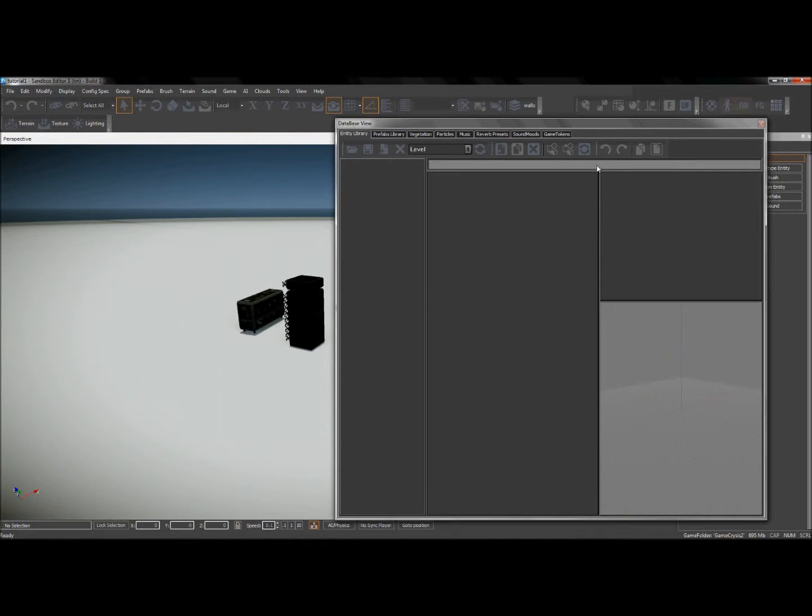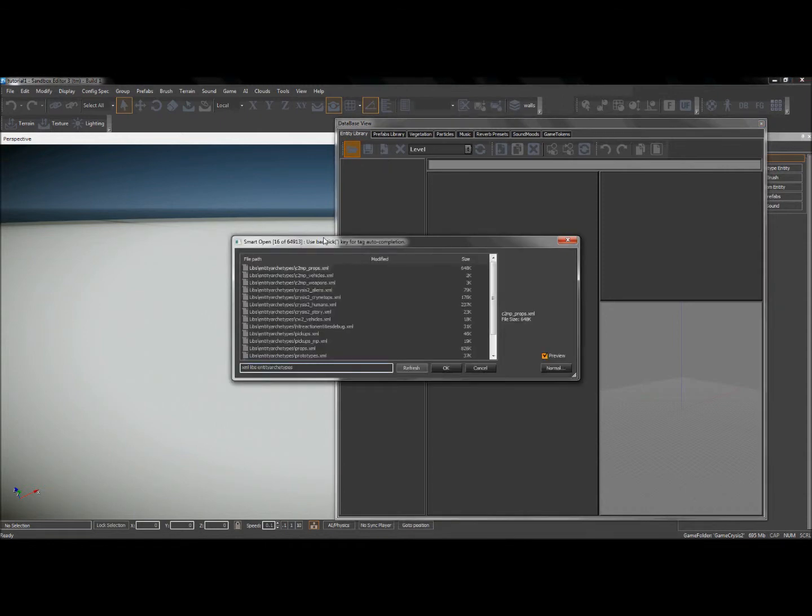I'm going to go ahead and open my database view and normally I would have to go to this folder and load the library. Under here you can see I have this library CryNetOps. This one right here has a lot of good AI characters in it.